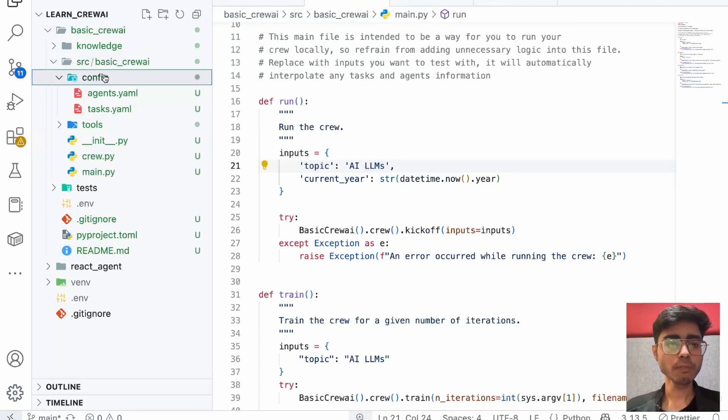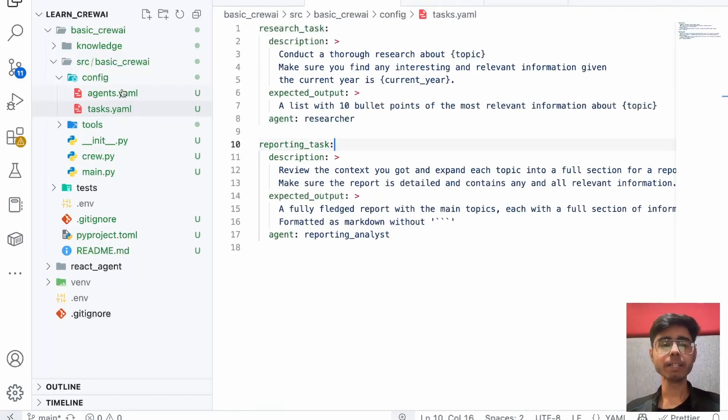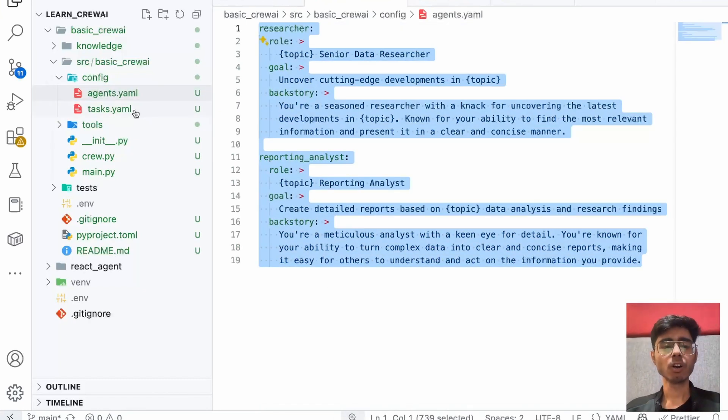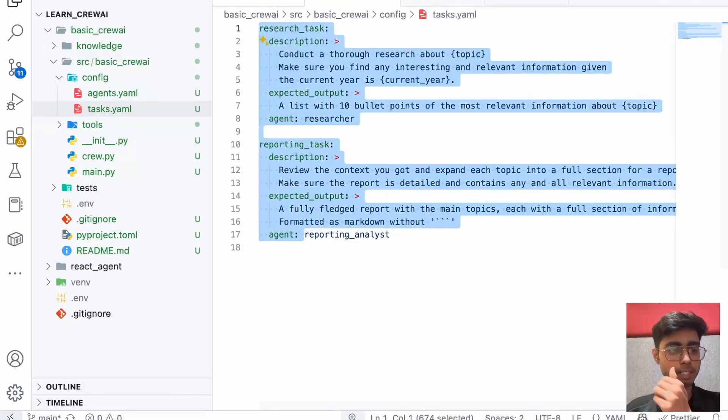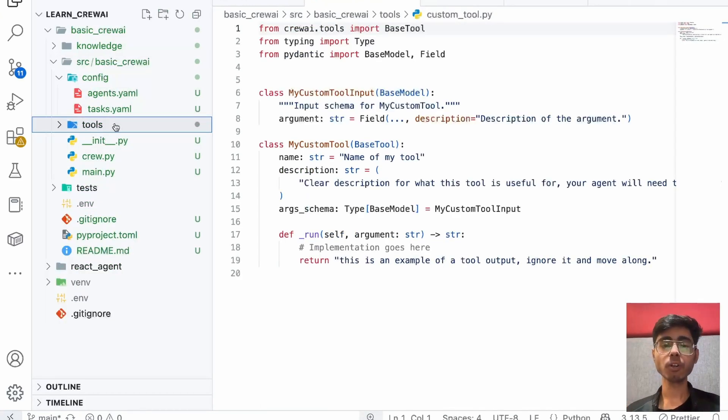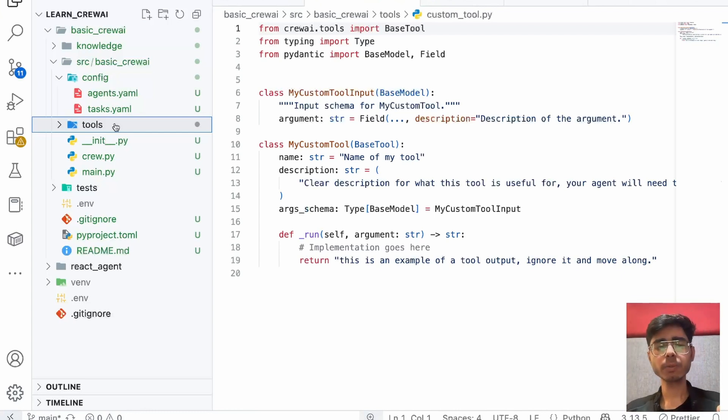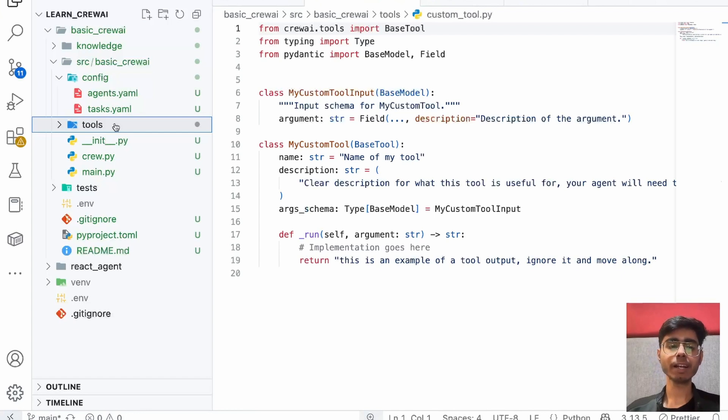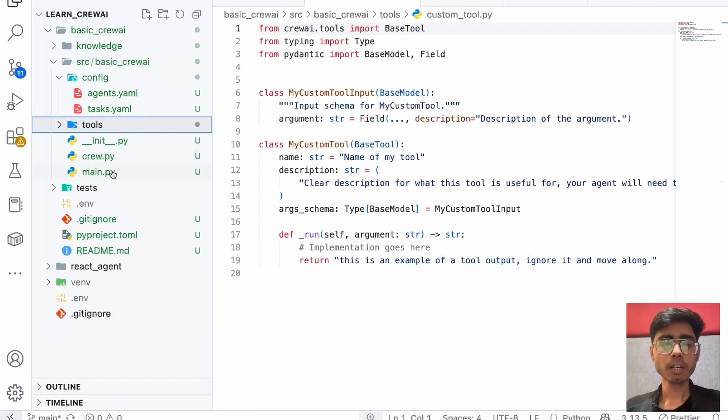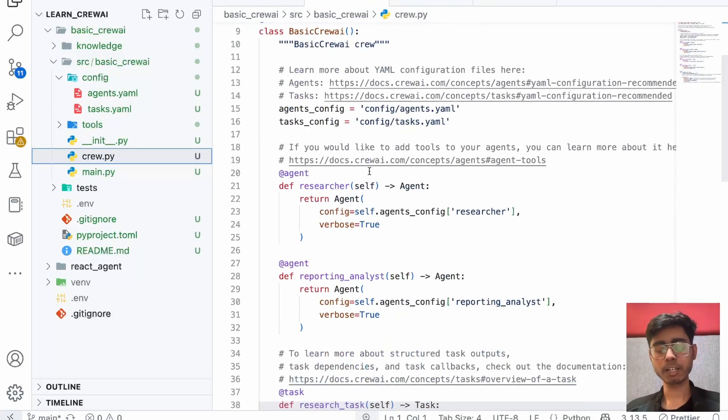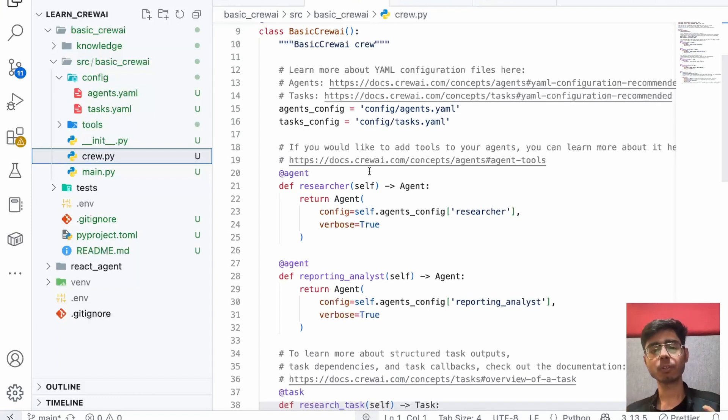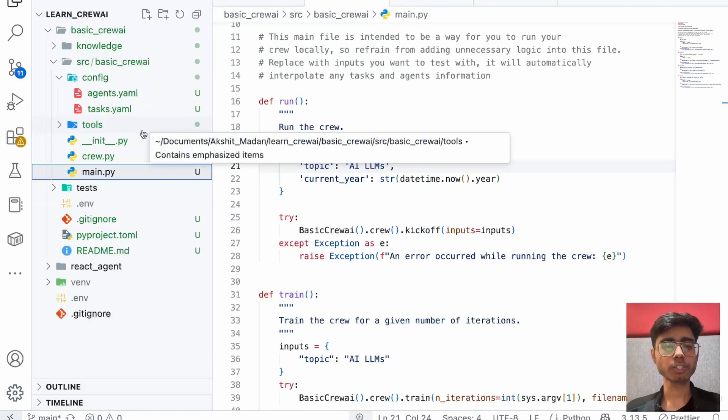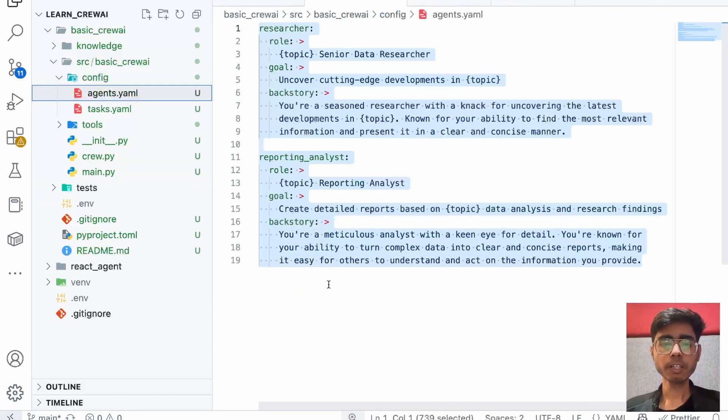For that, we need to configure the agents and the task. If I go to config, you see agents.yml file and task.yml file. It's not compulsory that you have to define all of your agents in this config file itself or all of your tasks in this yaml file itself, or you need to define all your tools in this tools folder. You can follow your own project structure also. But CrewAI team suggests us to use this project structure for building an agent or multi-agent because this will keep everything structured. Because CrewAI is a global framework, if you switch companies, there also you will find this structure. So it is important that you follow the structure that the team is suggesting.